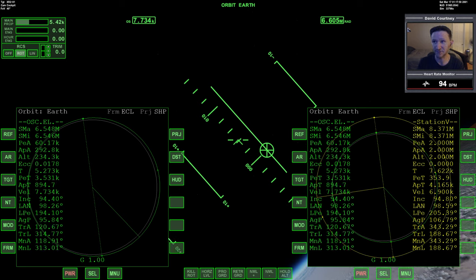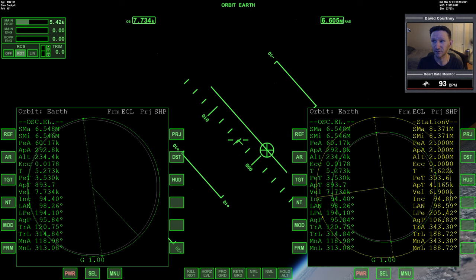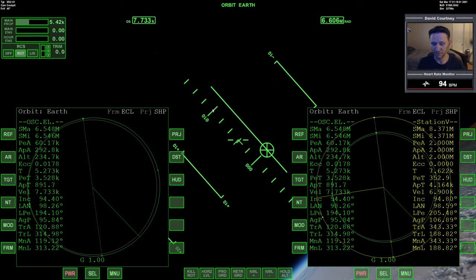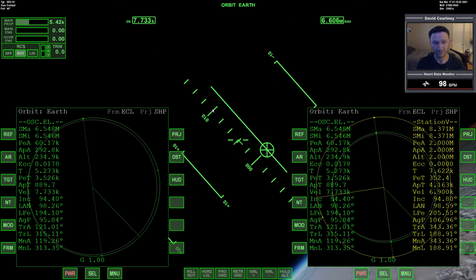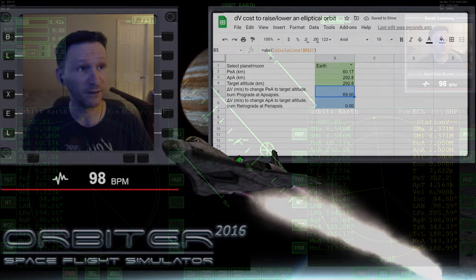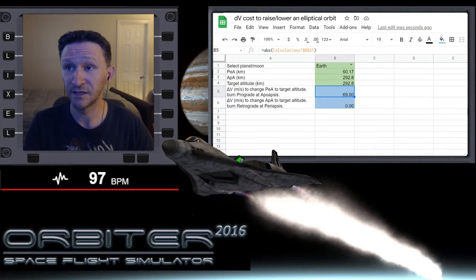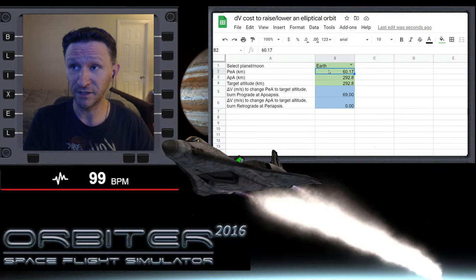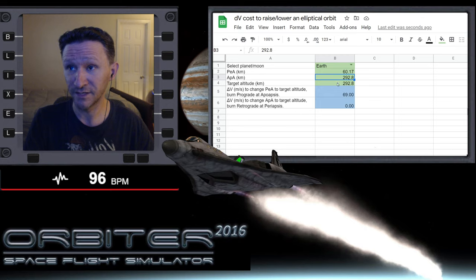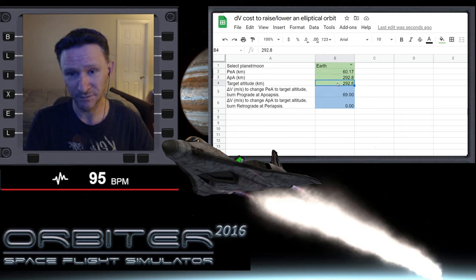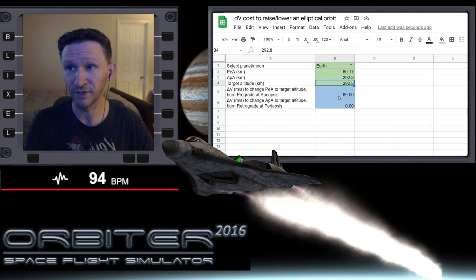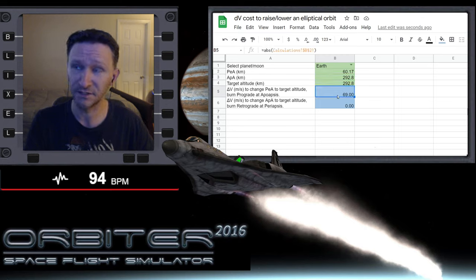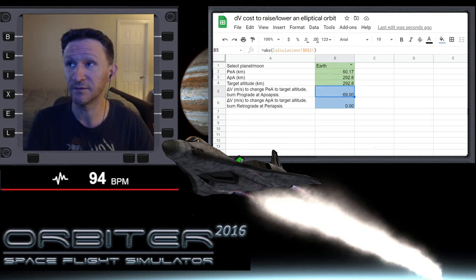So 60.17 on our periapsis, 292.8 on our apoapsis, and we want to basically just circularize our orbit. Okay, so now I'll switch camera views. So that's our periapsis currently, that's our apoapsis currently. We're basically just going to circularize our orbit at a cost of 69 meters per second.